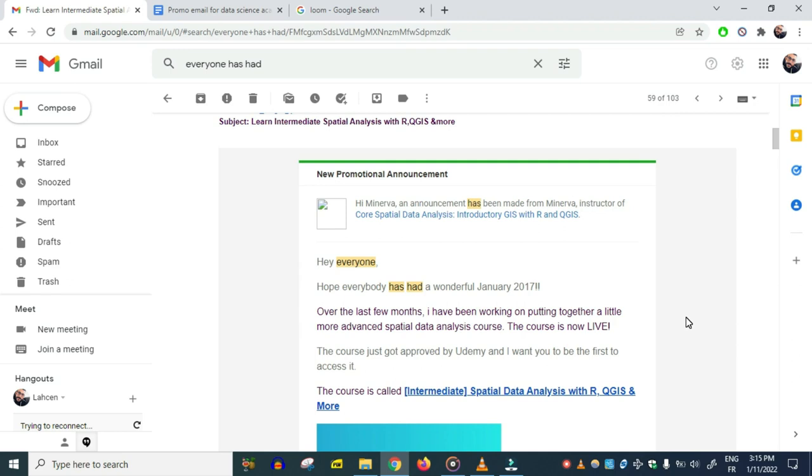By the time I wrote the second email, I actually started learning copywriting, and the idea to write the second email came while I was taking a copywriting course.